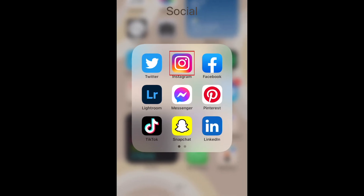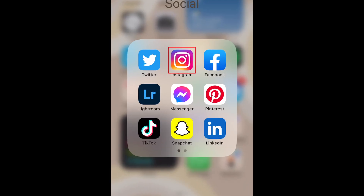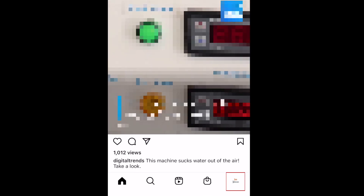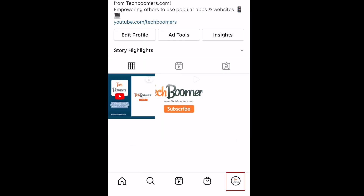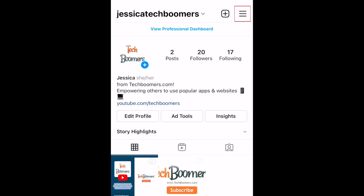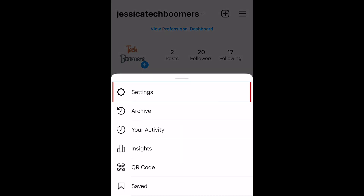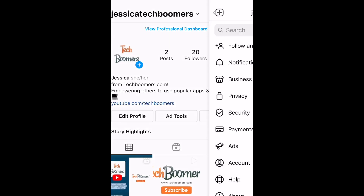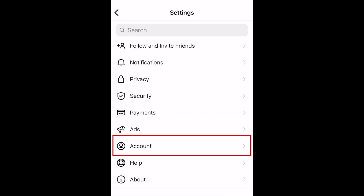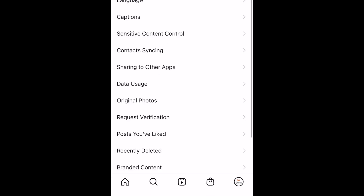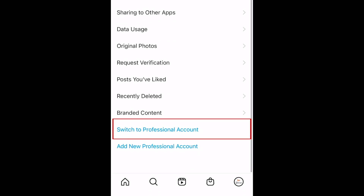To switch to a creator account on Instagram, open the app and go to your profile page. Then tap the menu icon in the top right corner. In the menu that appears, select Settings. Then select Account. Scroll down and tap Switch to Professional Account.